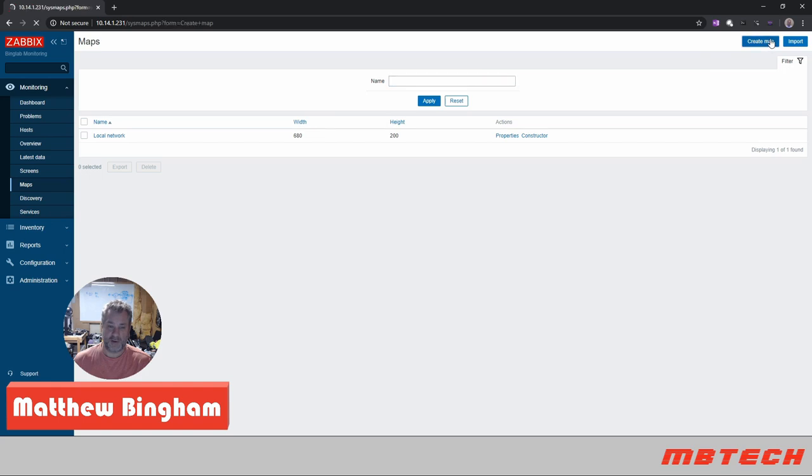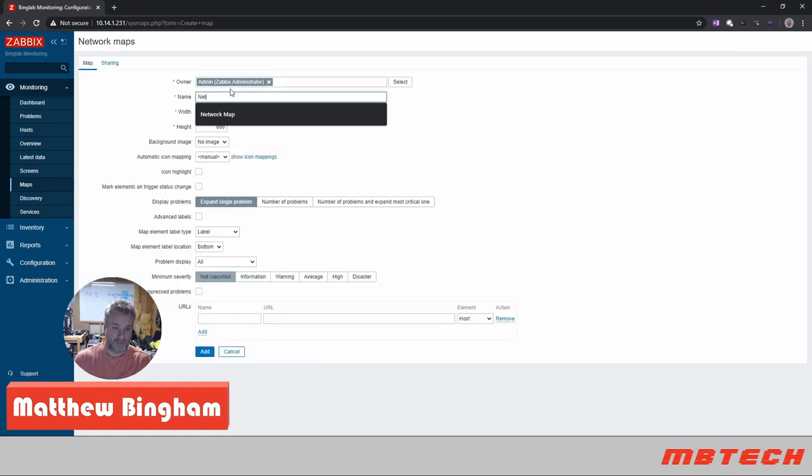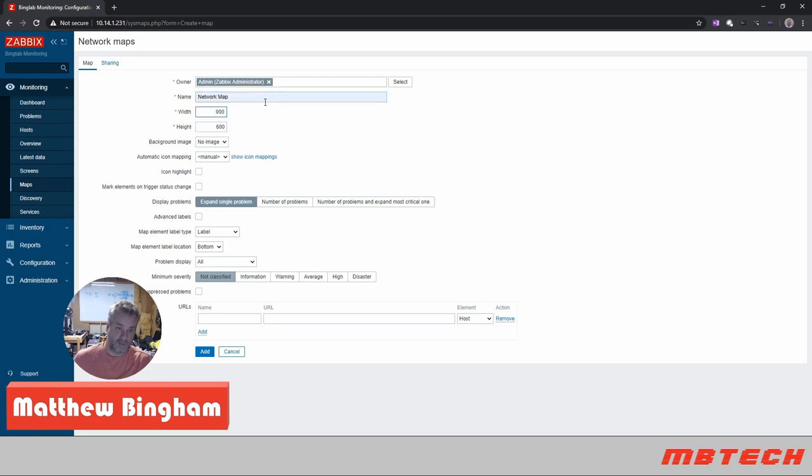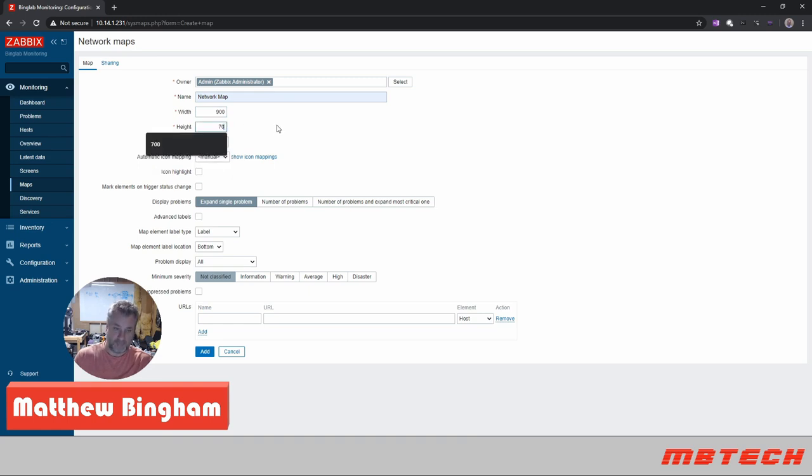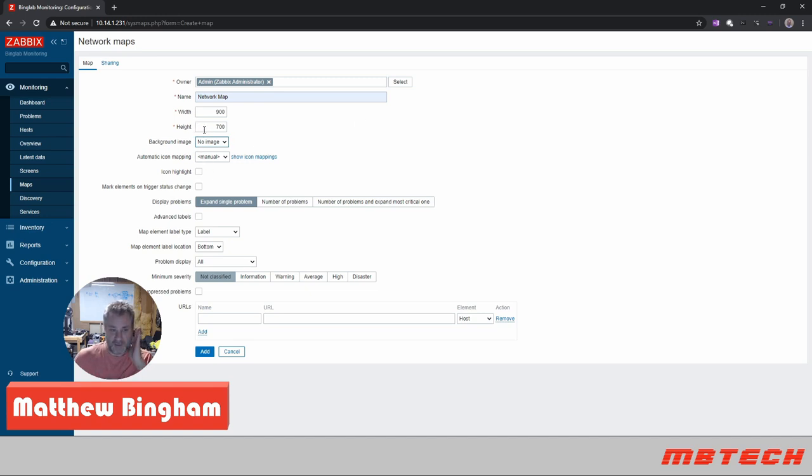Once we're in there, we're going to go to the monitoring maps. Once we're in the maps, we're actually going to say create a map and we're just going to call this the network map. Let's make it 900 by 700.